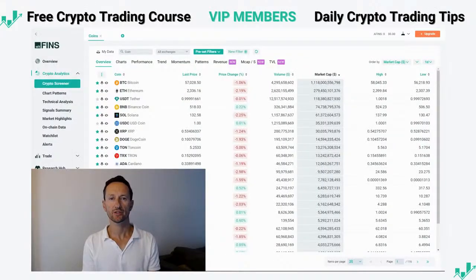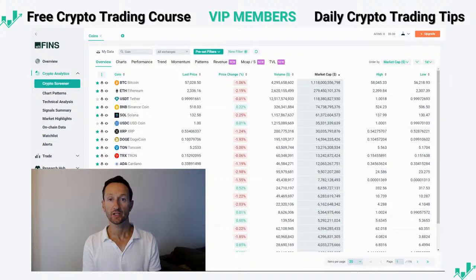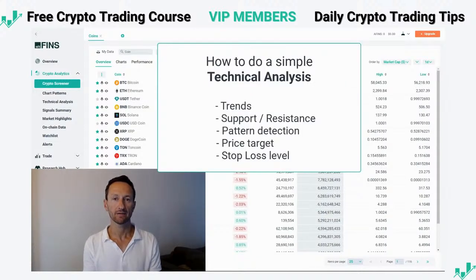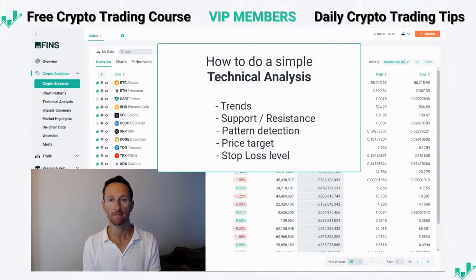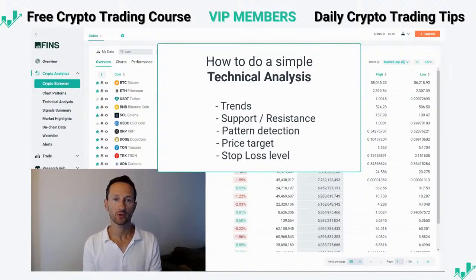Hey everyone, this is Richard, CEO of Altfinz. In today's trading video I will demonstrate how to do a technical analysis, including how to identify certain chart patterns, how to draw and identify horizontal support and resistance levels, and also how to stay on top of your trades using alerts. So let's go ahead and get started.